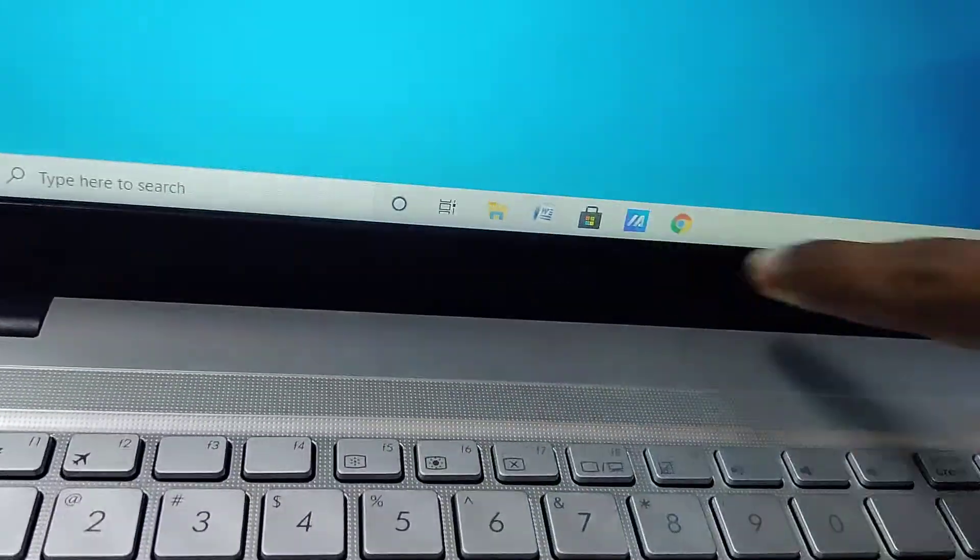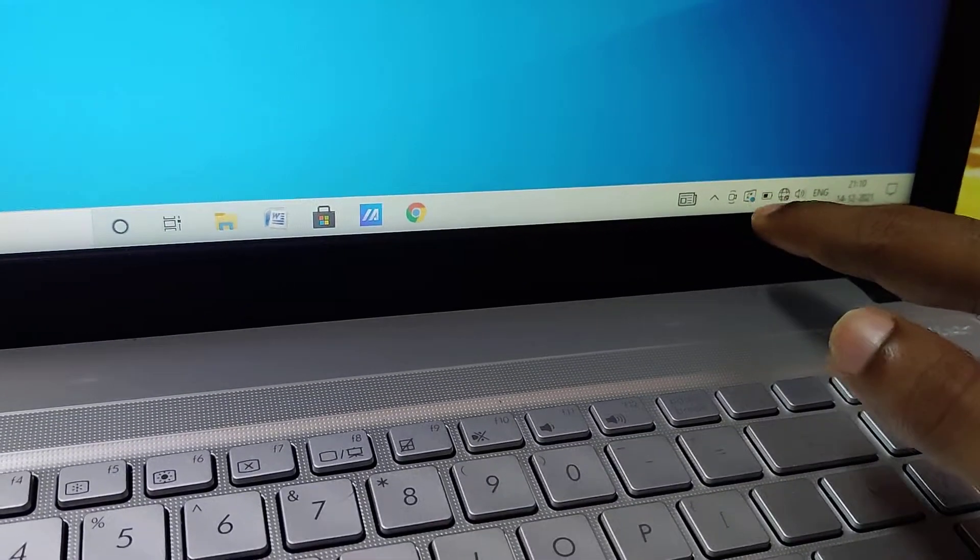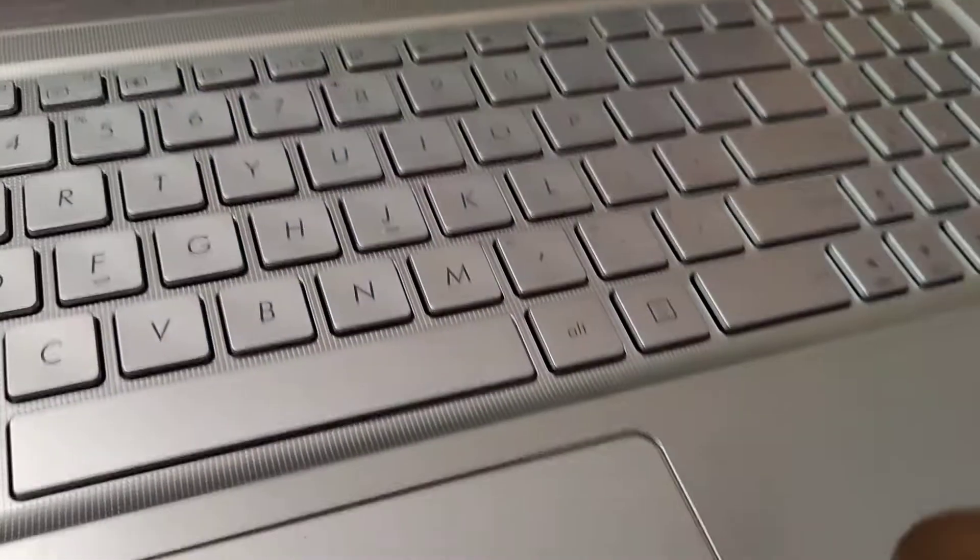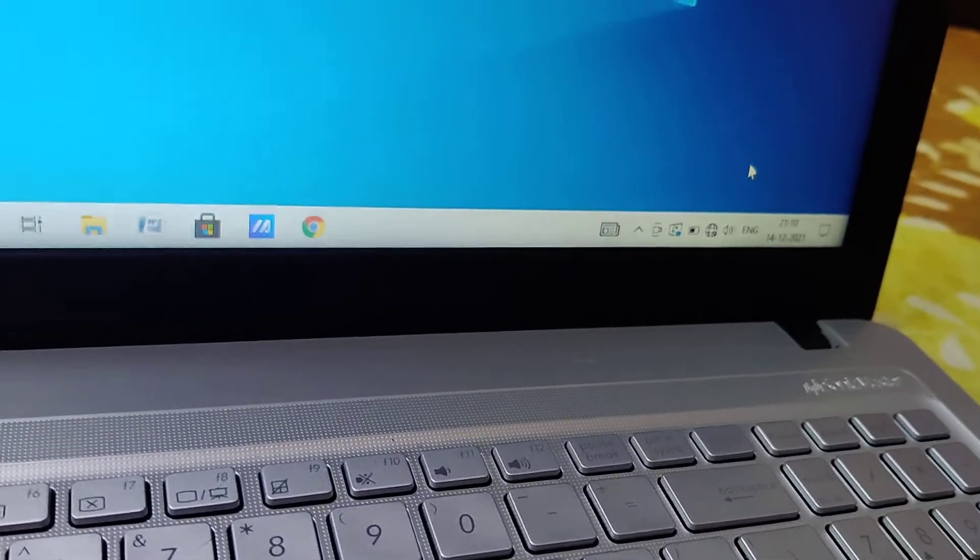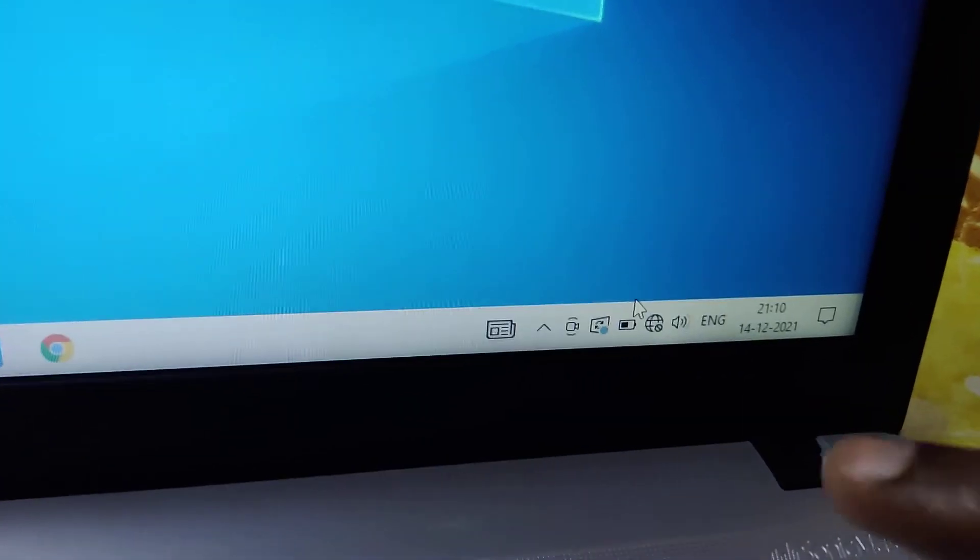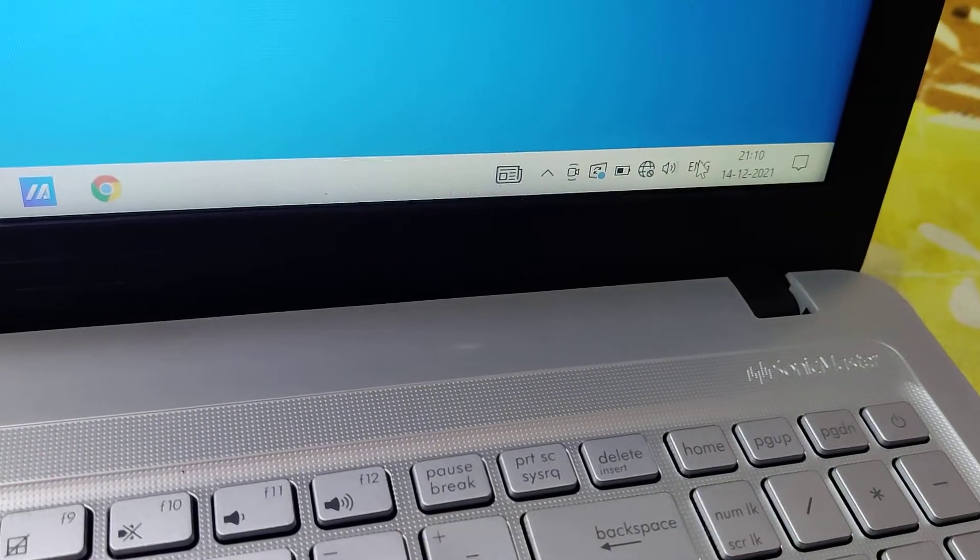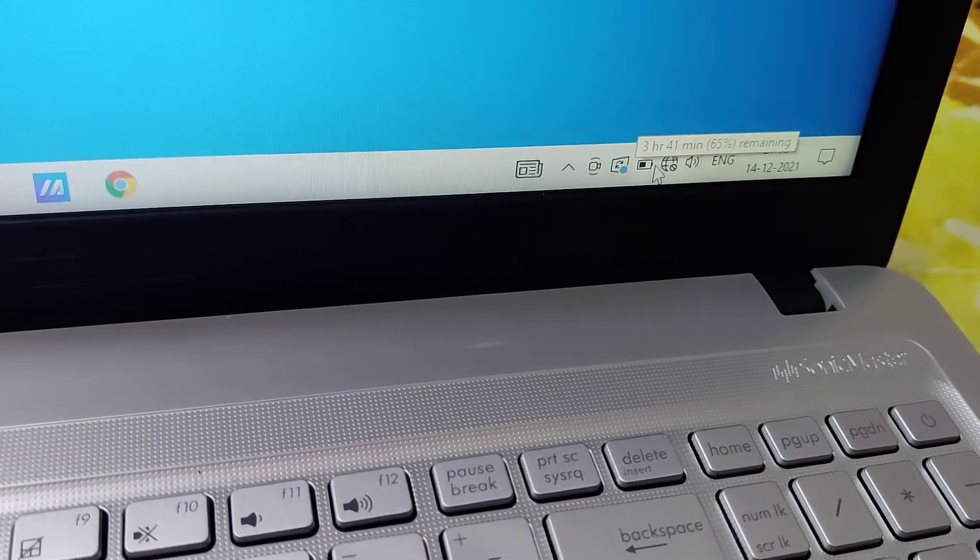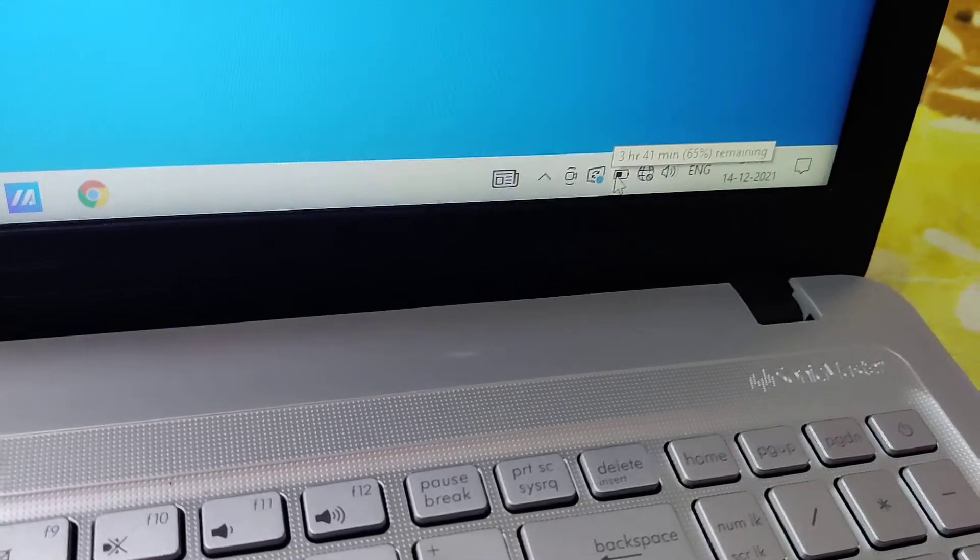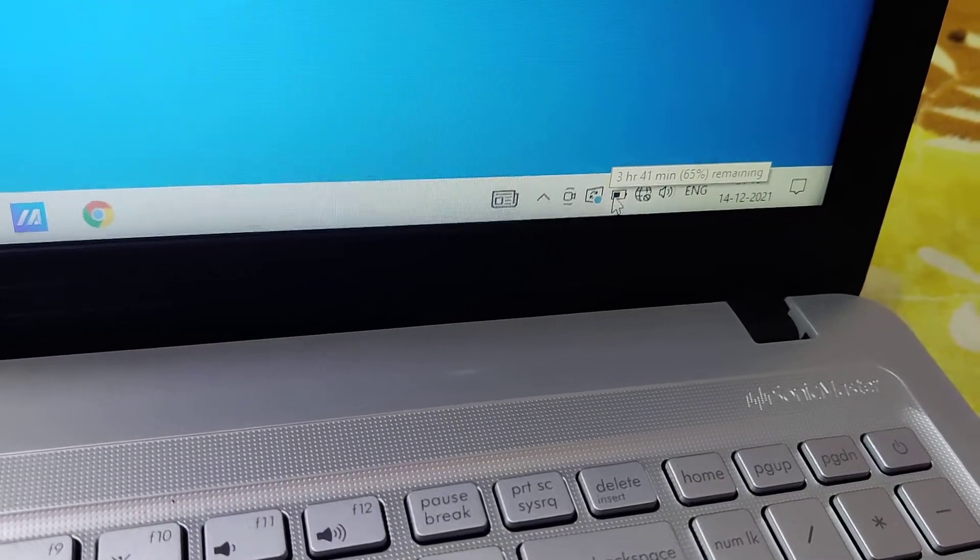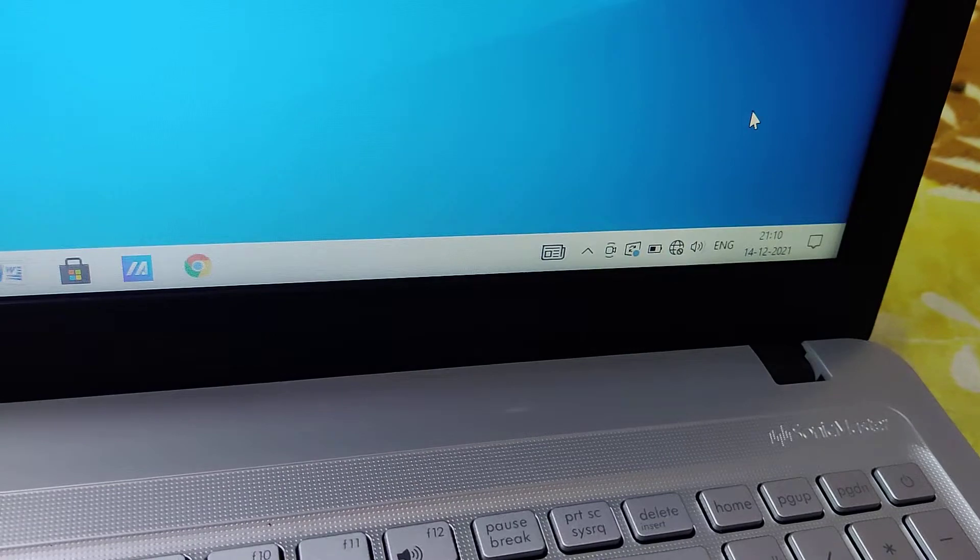We know that this is the taskbar in the Windows computer. If you move your cursor to this taskbar, you can see an icon here. Now if you move your mouse to it, you can see the battery percentage is showing. That is 3 hours 41 minutes or 65 percent remaining.